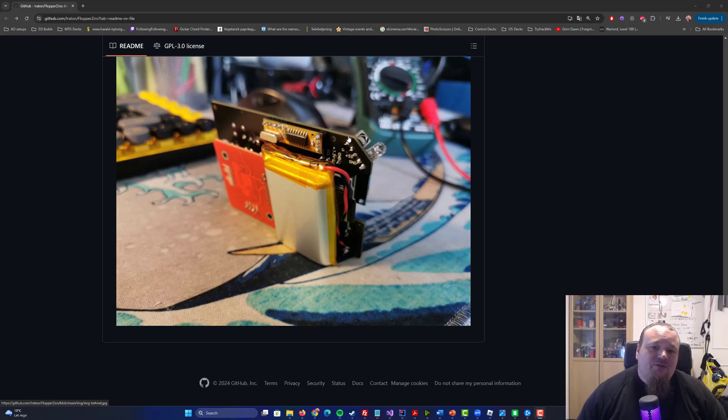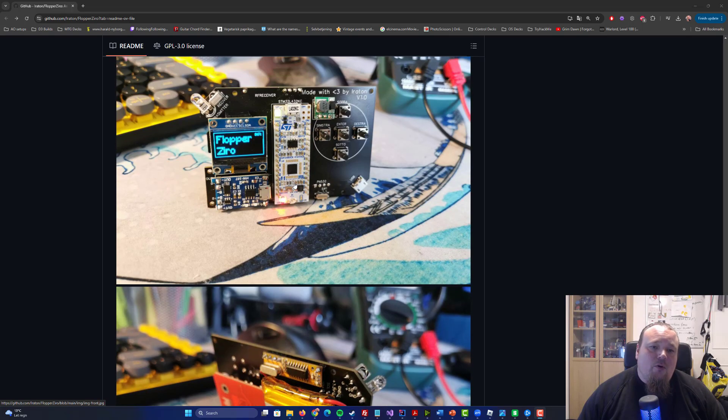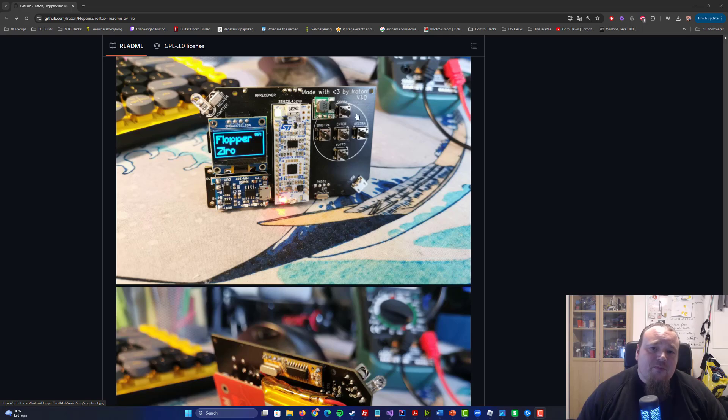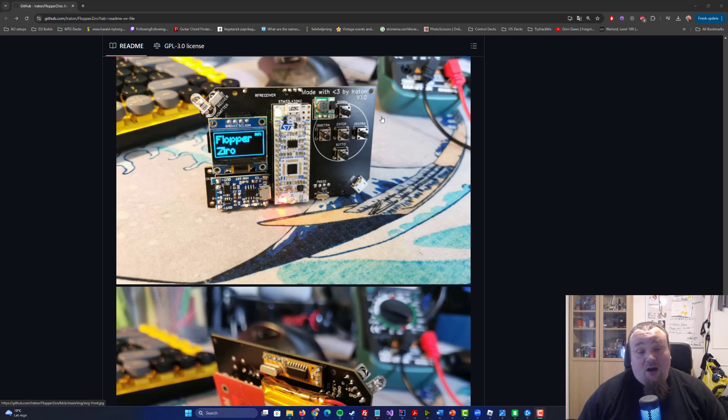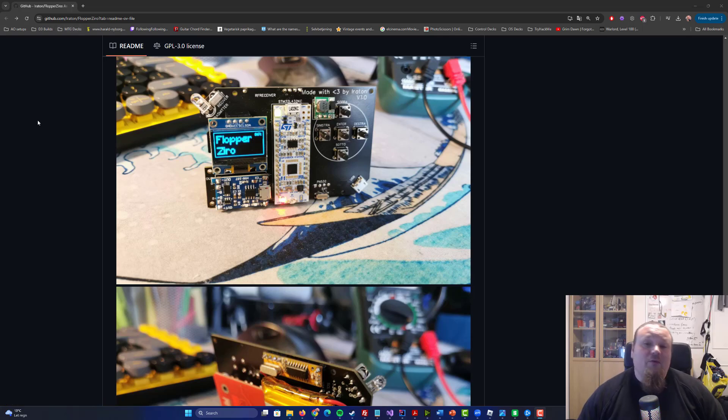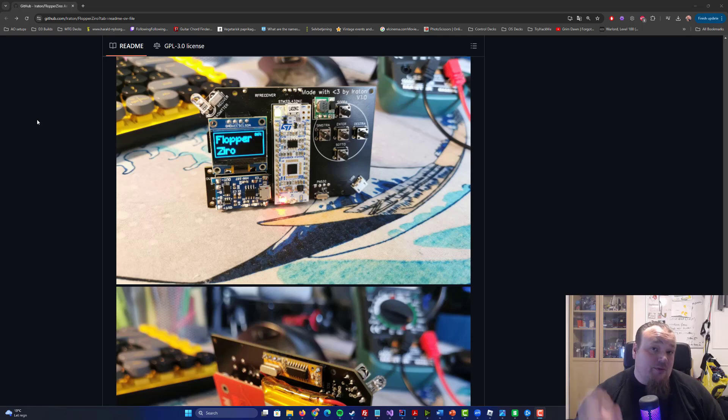And we do see a lot of different things attached to the board. It's an Arduino board. It's made by a guy called Eraton, Iraton, Iroton, I don't know exactly what it is. Made with love, by the way. This is the guy's official GitHub repository that I'm also going to link to in the description below.